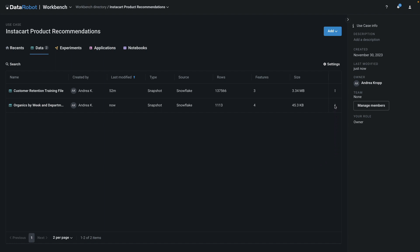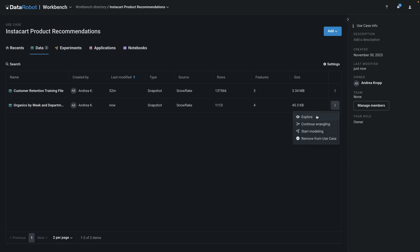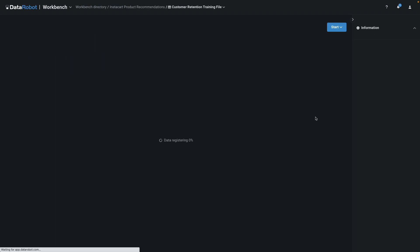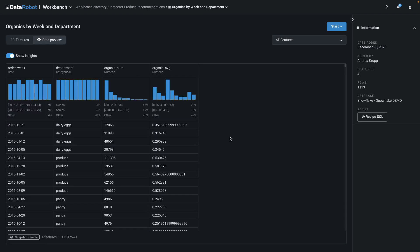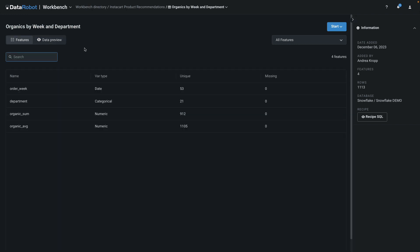After applying the recipe to the full data set, it will look like this. This is the expected shape from multi-series time series in DataRobot. There are 1,113 rows in total. There should be one row for every week and every department.